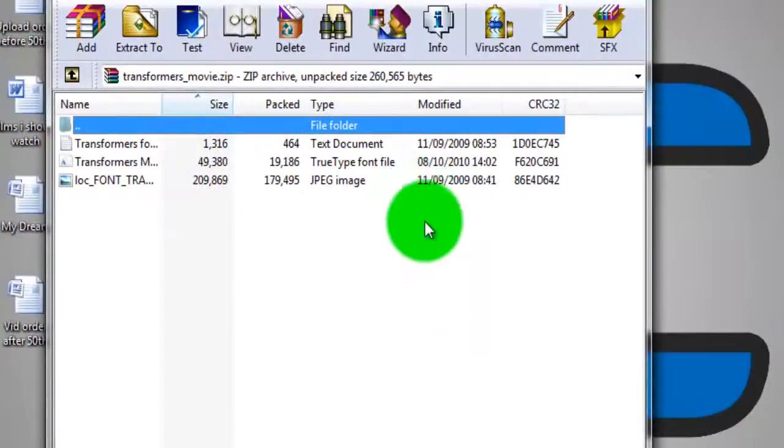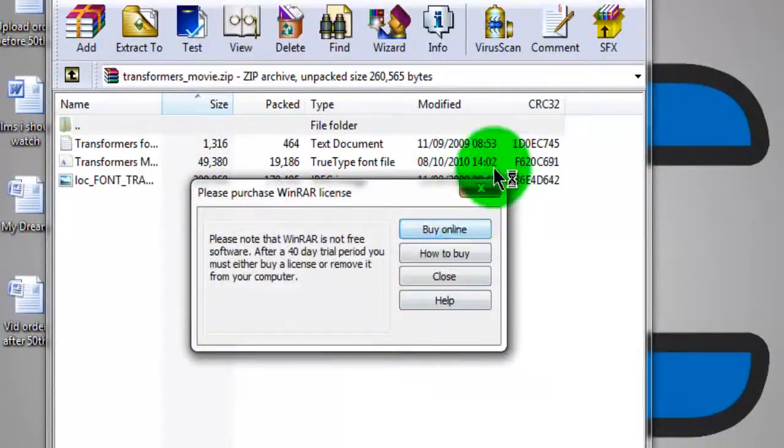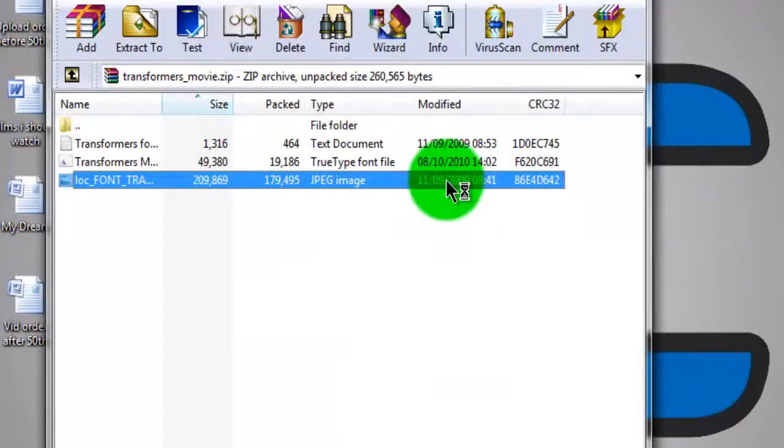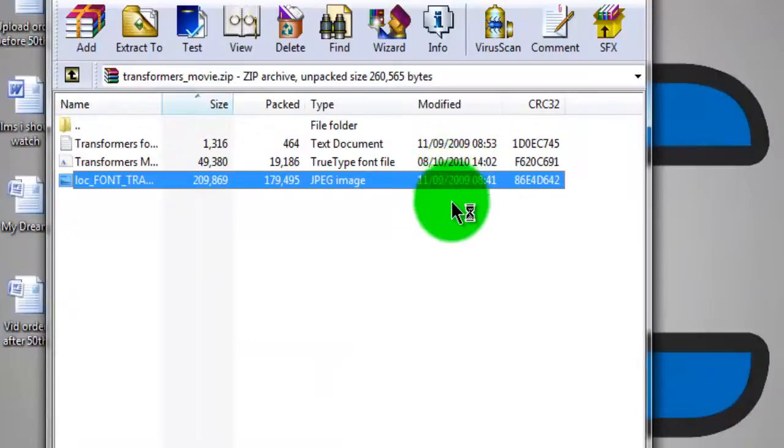You should open it in WinRAR, or if you don't have WinRAR, 7-Zip might be an option, but you should download WinRAR.